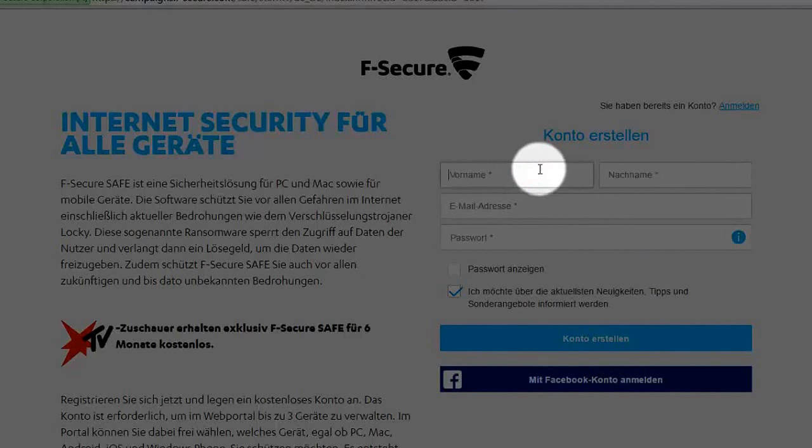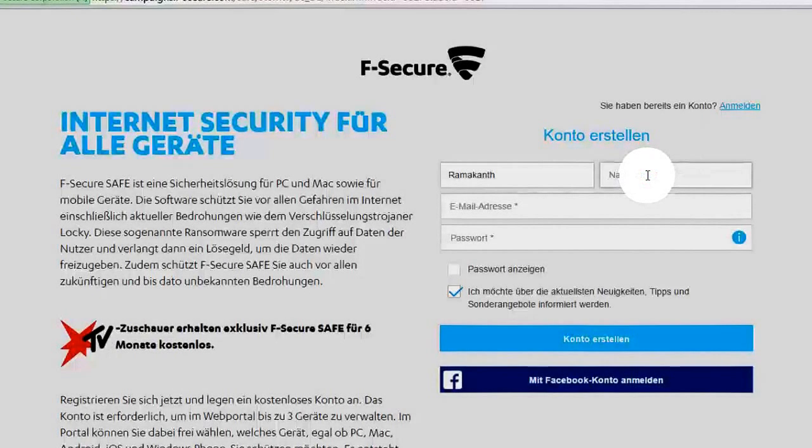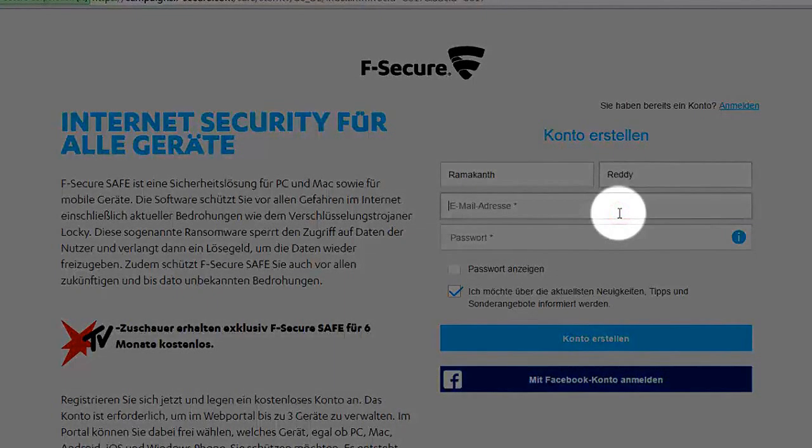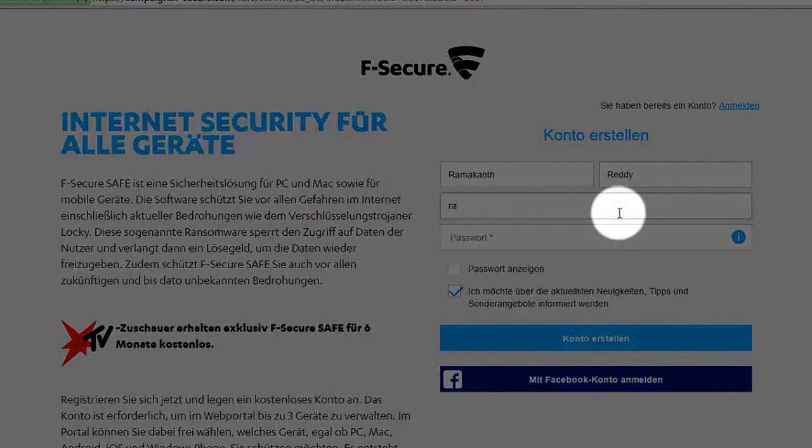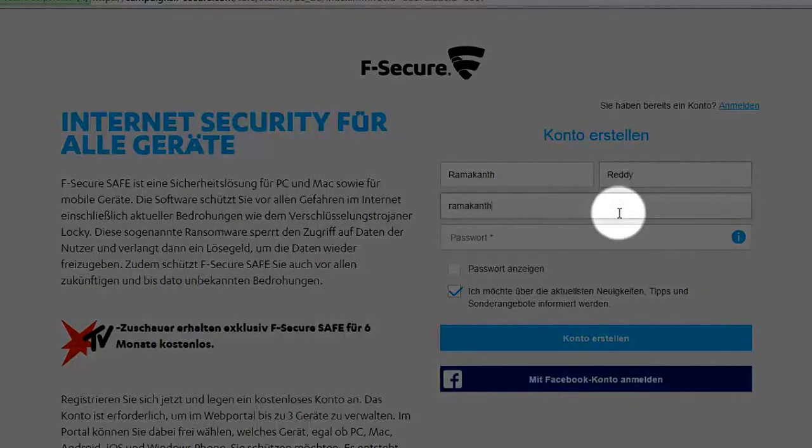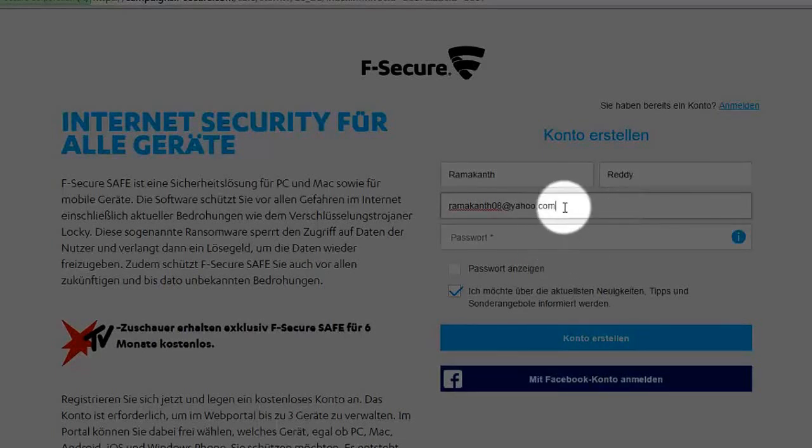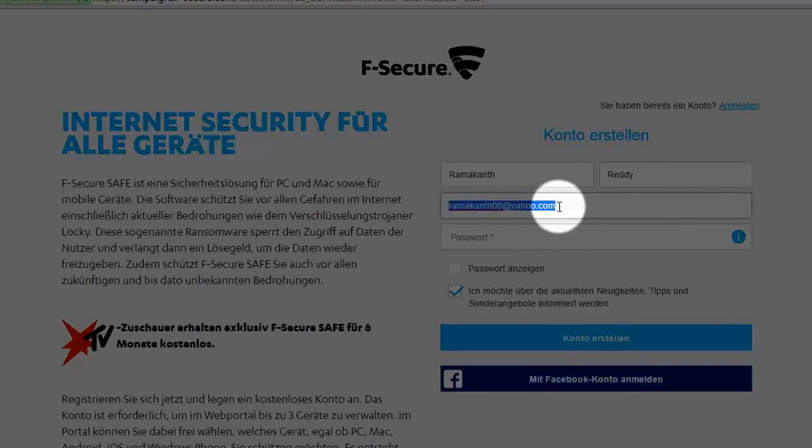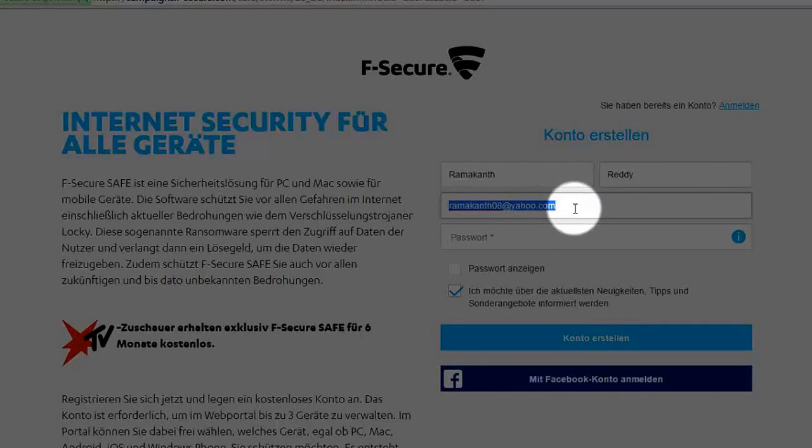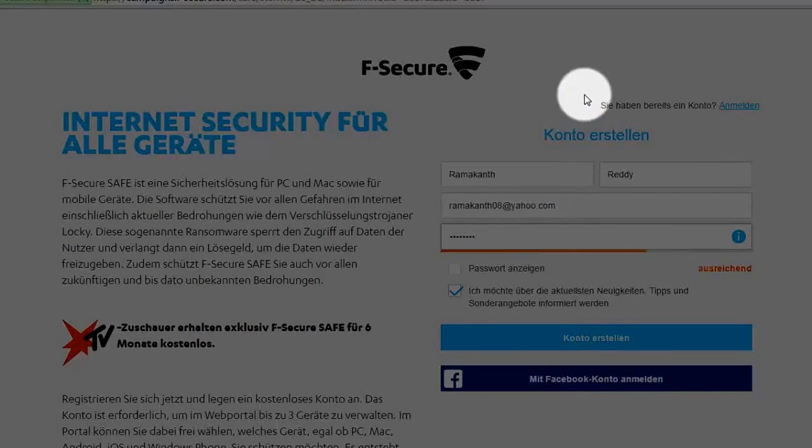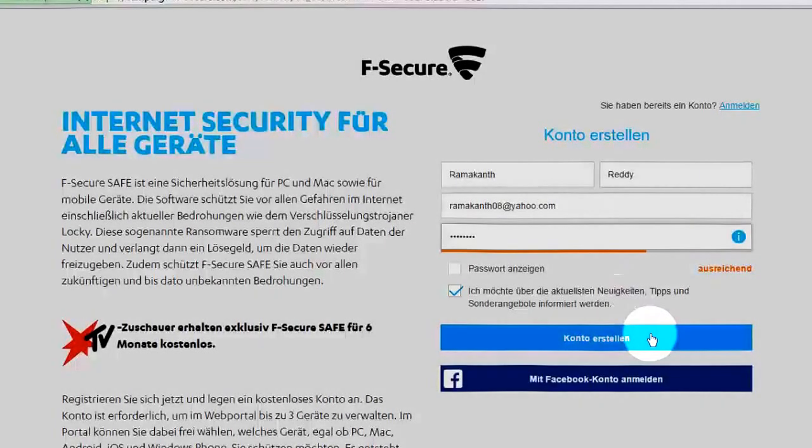See, I am using a dummy account. If you are already using this email for any previous F-Secure promotion, use a different email ID. I am using this email address. Now enter the password that you remember. So finally click on Konto erstellen.